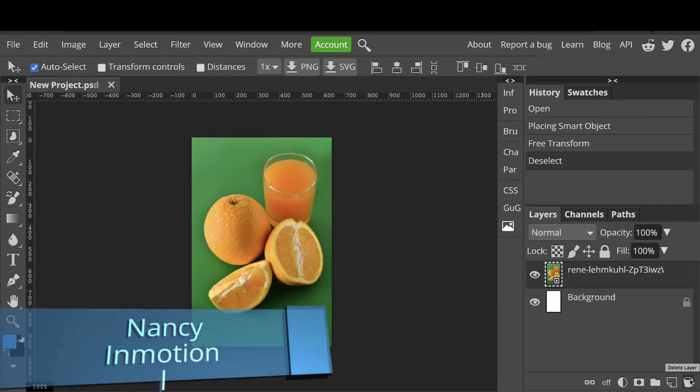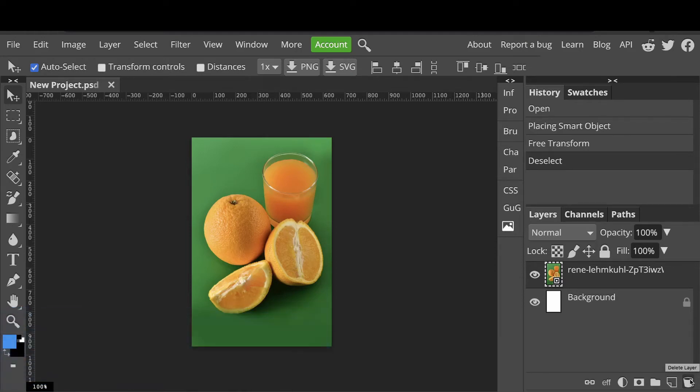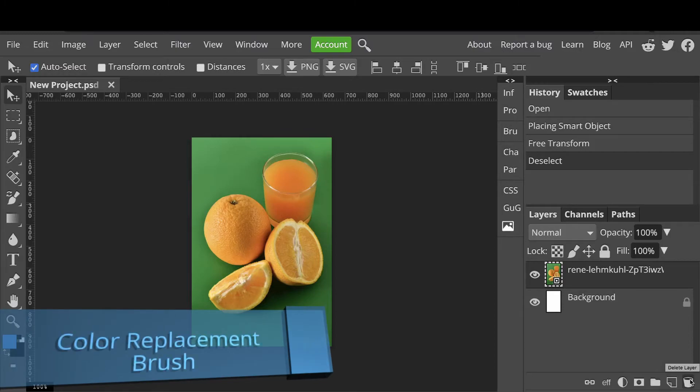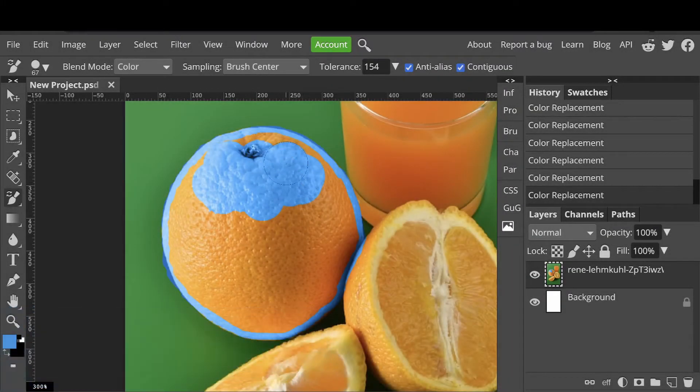Hi, this is Nancy from InMotion. In this tutorial I'll show you how to use the amazing color replacement brush. It's one of my favorites.